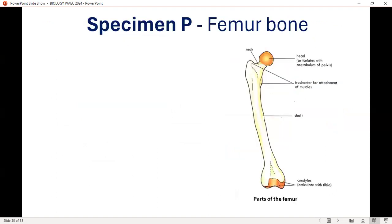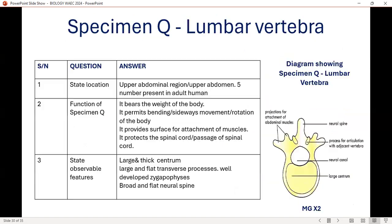Specimen P is the femur — the longest bone. Please take note and read more about it. Specimen Q is the lumbar vertebra. Location: upper abdominal region. Function: it bears the weight of the body and permits bending and side movement. Observable features — very important: thick and large centrum, large and flat transverse processes, well-developed zygapophyses, broad and flat neural spine. Please note the diagram — very important.